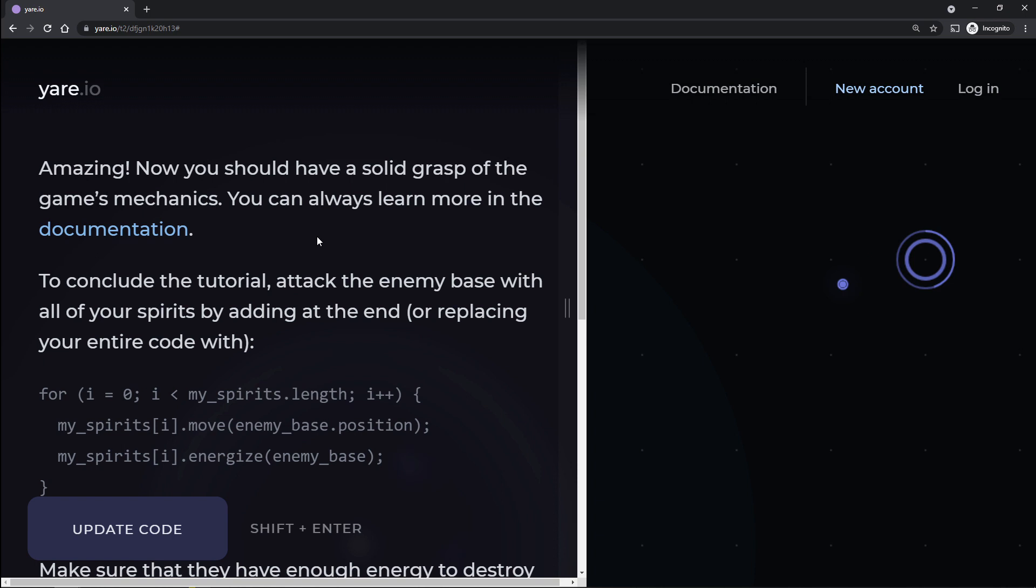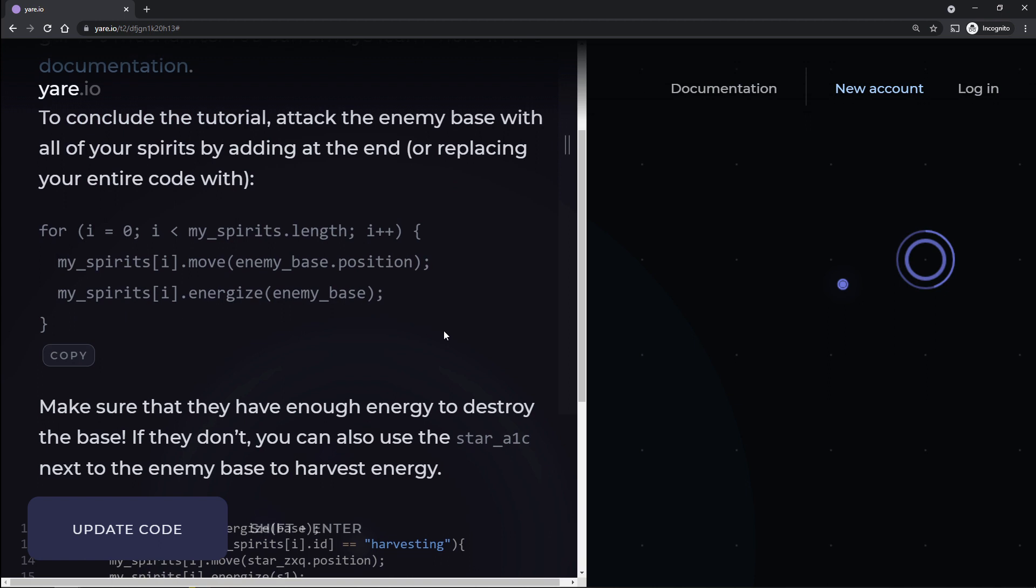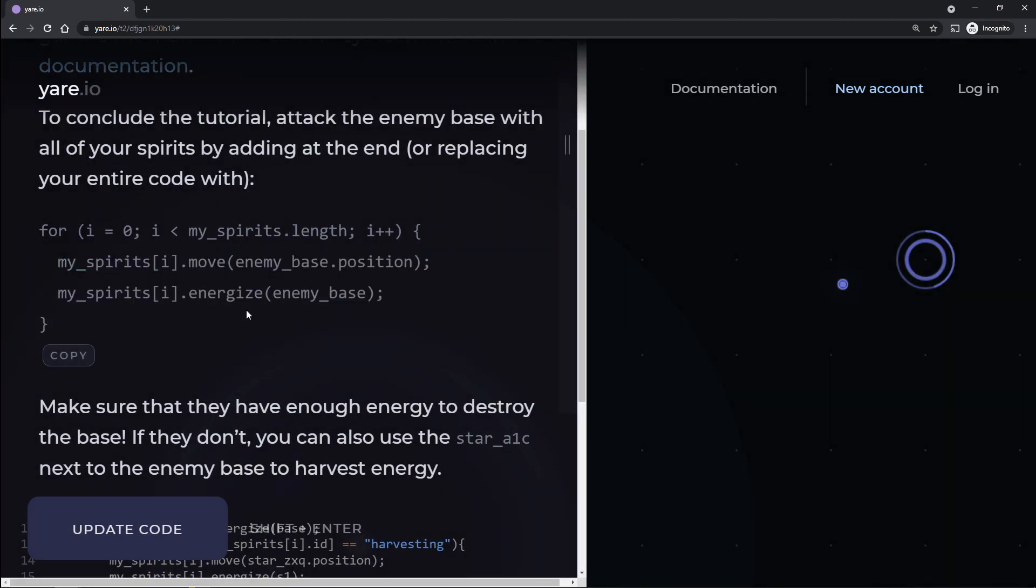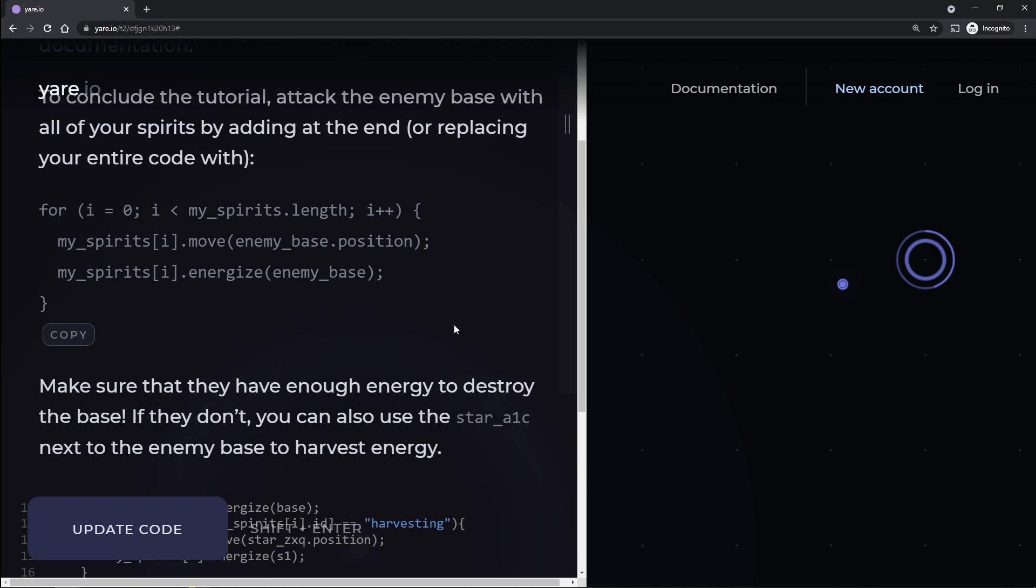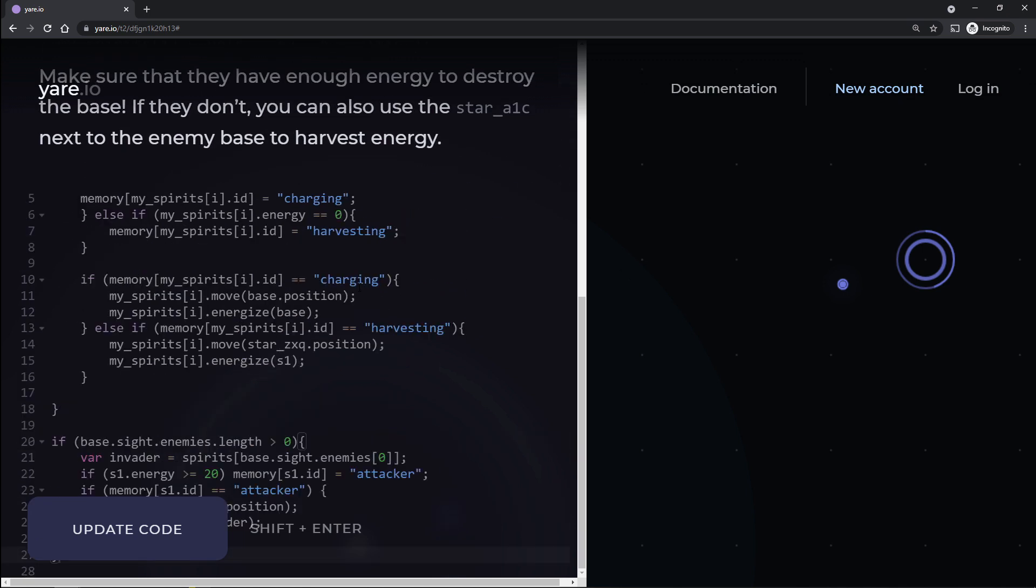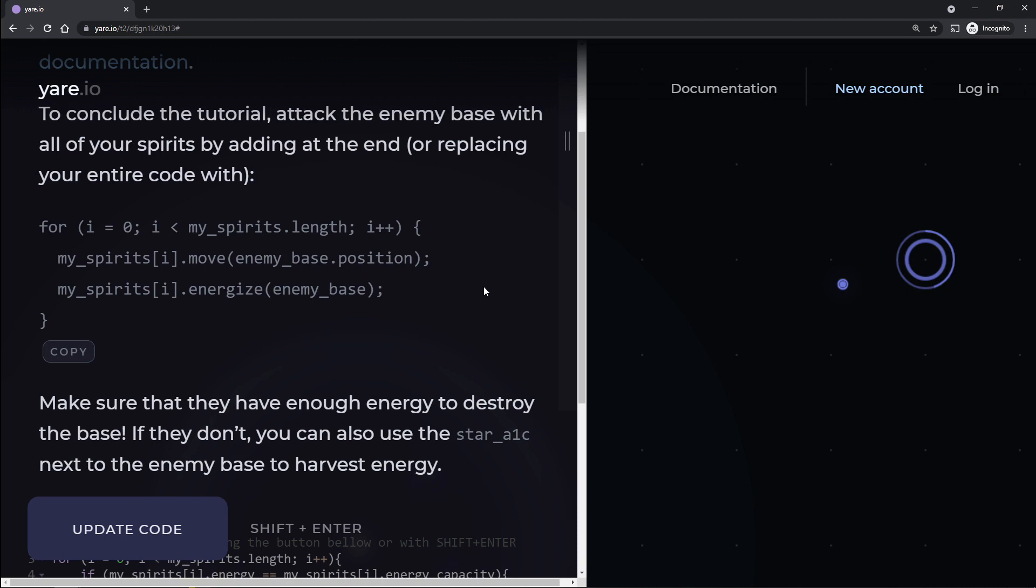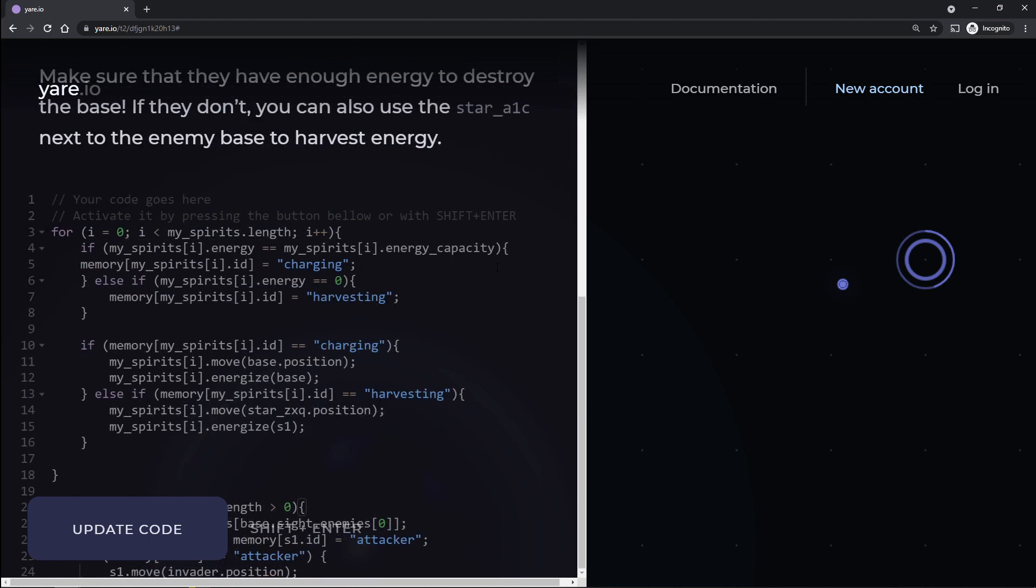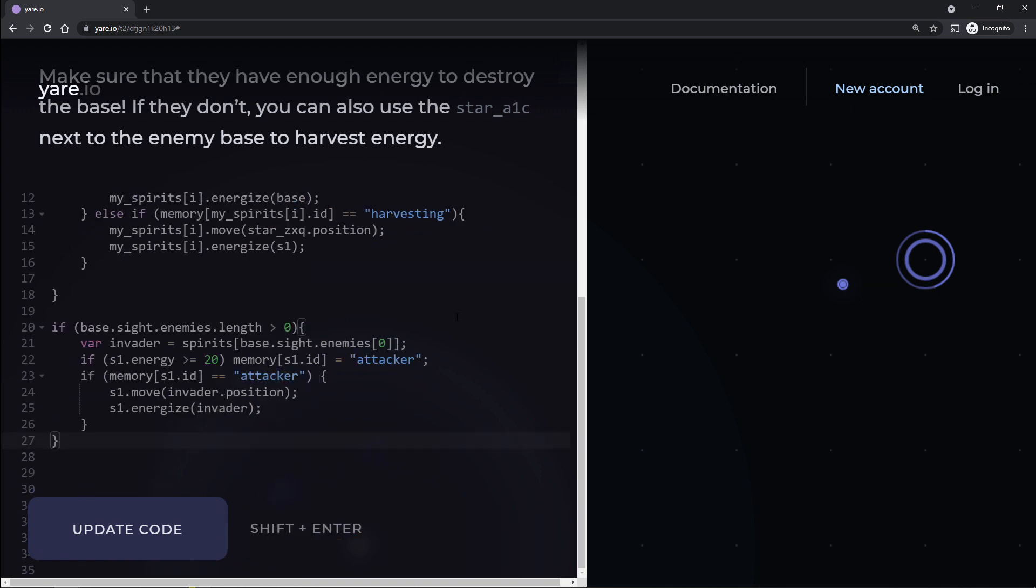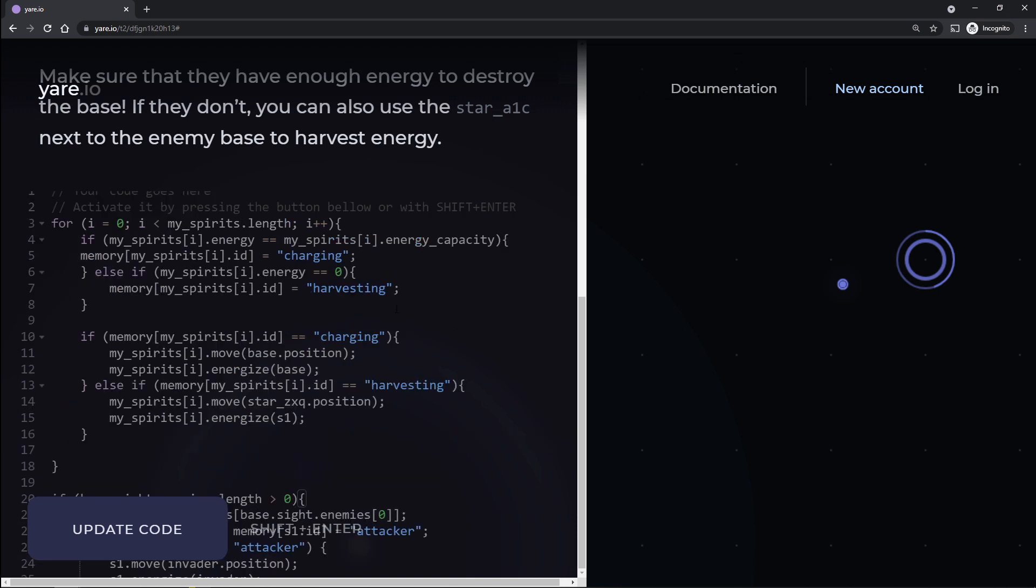Now you should have a solid grasp of the game's mechanics. You can always learn more in the documentation. To conclude the tutorial, attack the enemy base with all your spirits by adding at the end or replacing your entire code with, for I, okay. So basically go kill enemies with all of our guys. Yeah. Pretty much. Make sure that if they don't have enough energy to destroy the base, you can always use this star elk next to enemy base to harvest energy. So basically, go kill them with our stuffs. Fair enough. I think what I'm going to do instead of using this charging command, I'm just going to rewrite it a little bit. Well, we could probably get rid of this right here, but for right now I'll leave it.